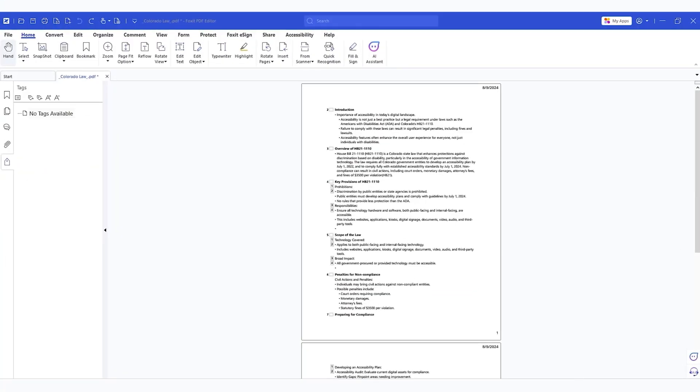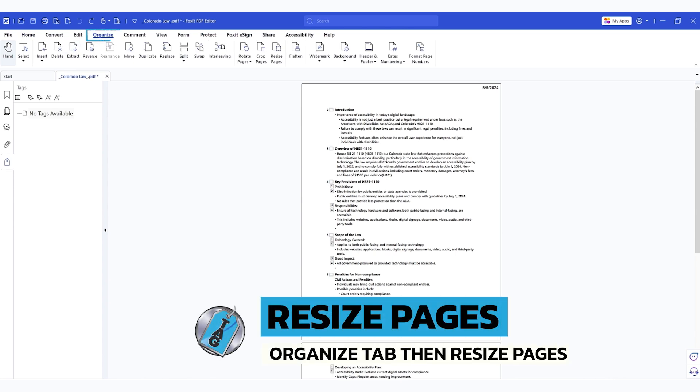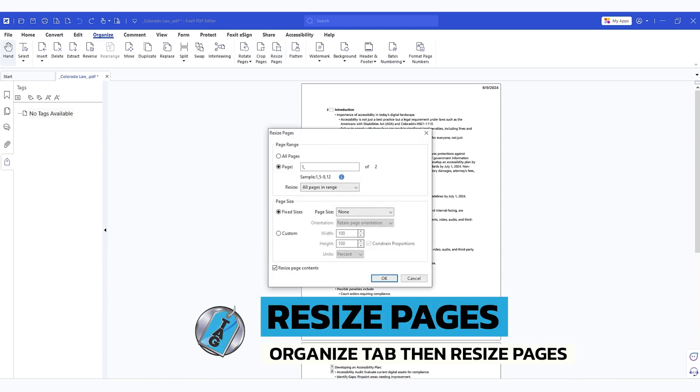I like using Foxit to resize my PDF pages because it's super easy and super fast. The first thing we're going to do is select the organize button and then we're going to select resize pages.